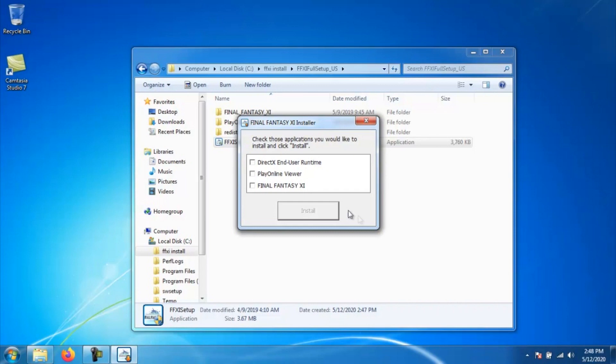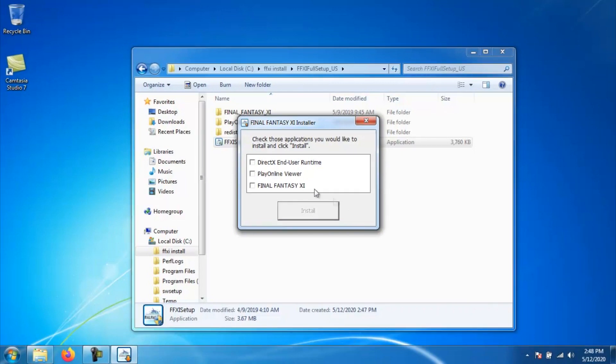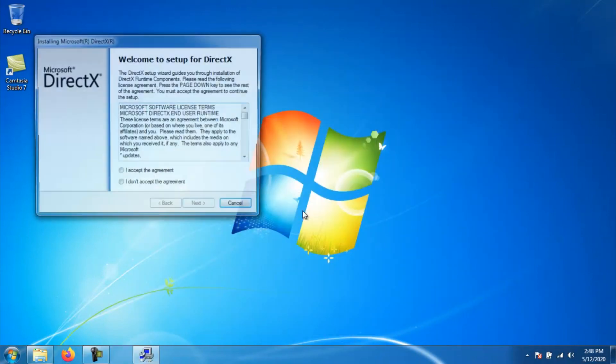You should get a pop-up with three checkboxes. One saying DirectX, End User Runtime, Play Online Viewer, and Final Fantasy XI. Go ahead and check all three checkboxes and then click install.